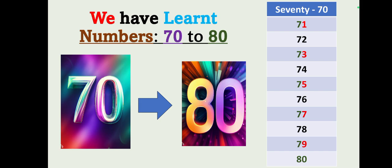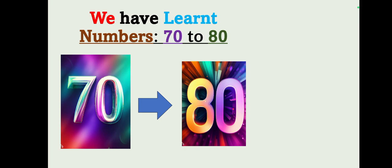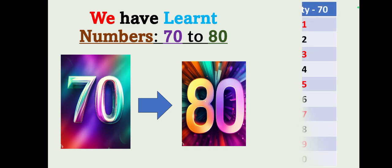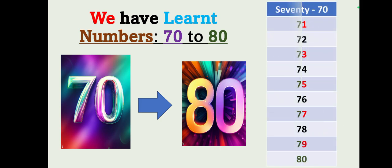Let's repeat one more time: 70, 71, 72, 73, 74, 75, 76, 77, 78, 79, 80.